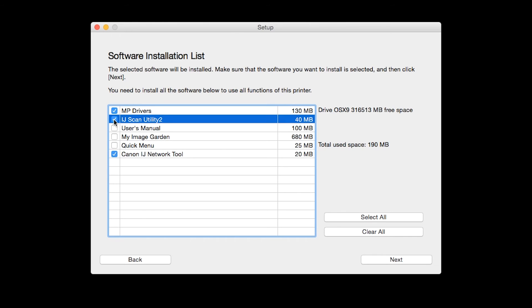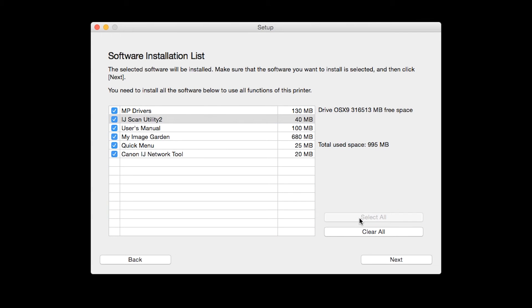If you would like to take advantage of all the applications available, simply click Select All. Additional screens will appear. Just continue forward by selecting Next.